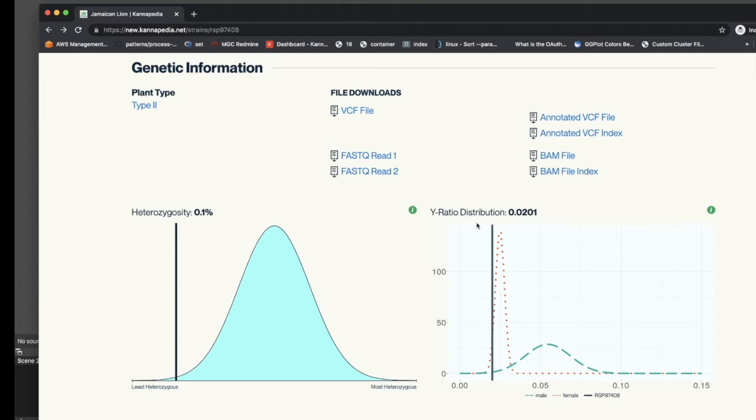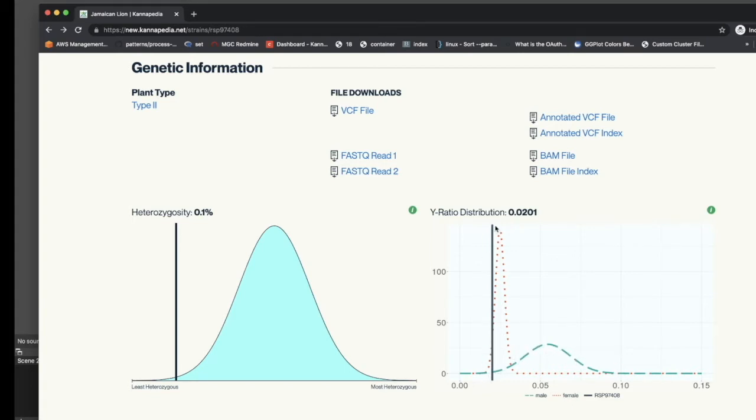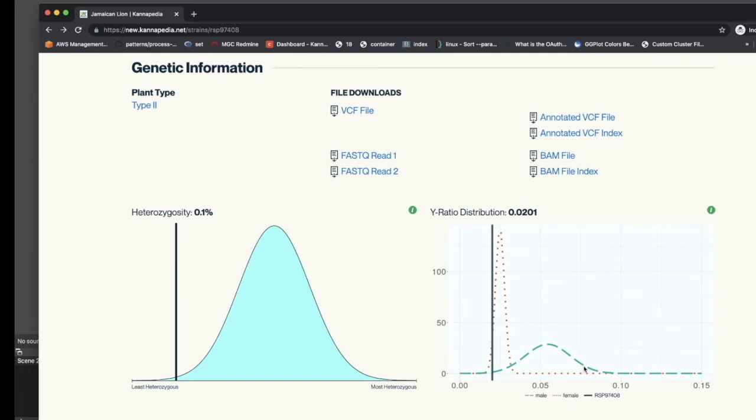The plot shows Y-ratio scores for two separate distributions. In red is a population of known female plants, and in green is a population of known male plants. The line shows where this sample falls in relation to these two separate distributions. A line that overlaps the female distribution is more likely to be female, and a line that overlaps the male distribution further to the right would be more likely to be male.